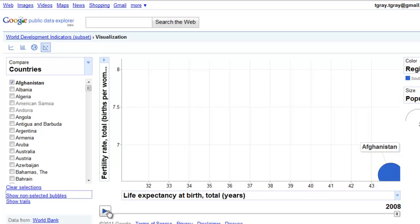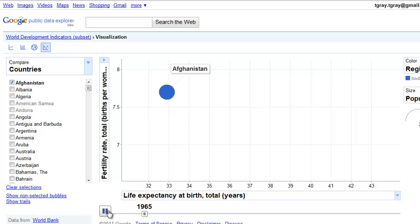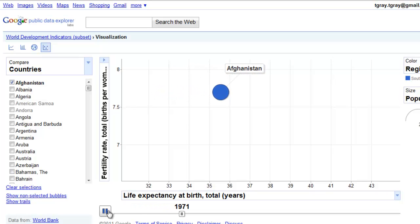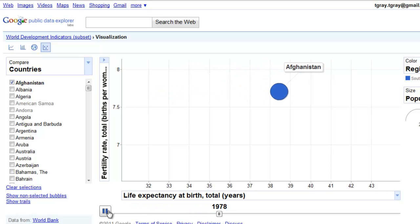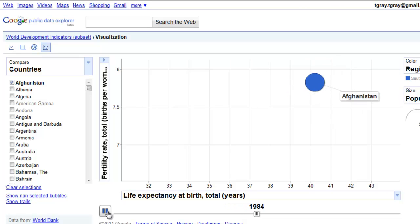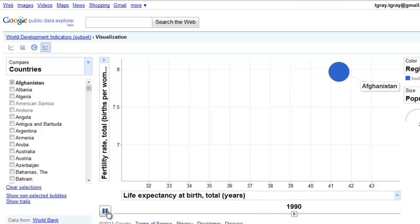And we can play it over time. We can see that even though life expectancy is short, it has expanded. But fertility rates have not gone down.